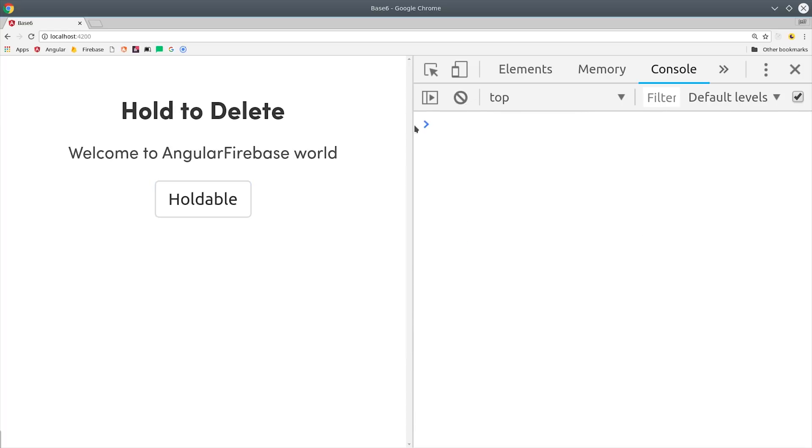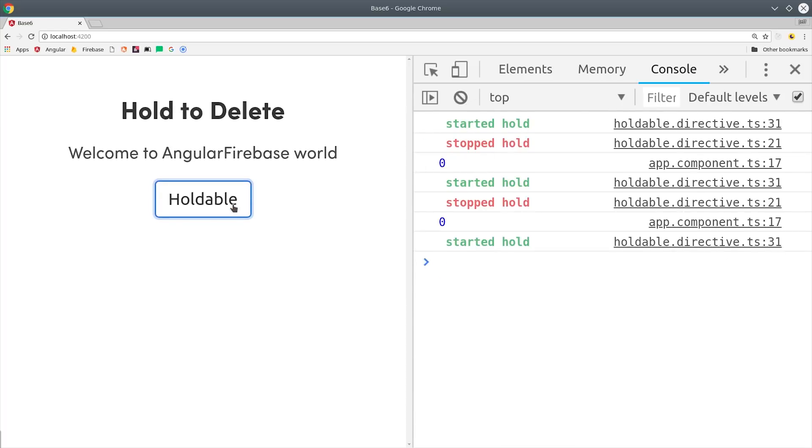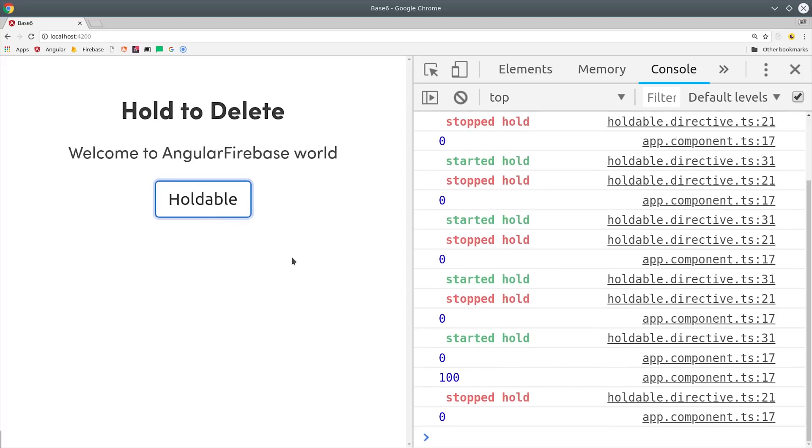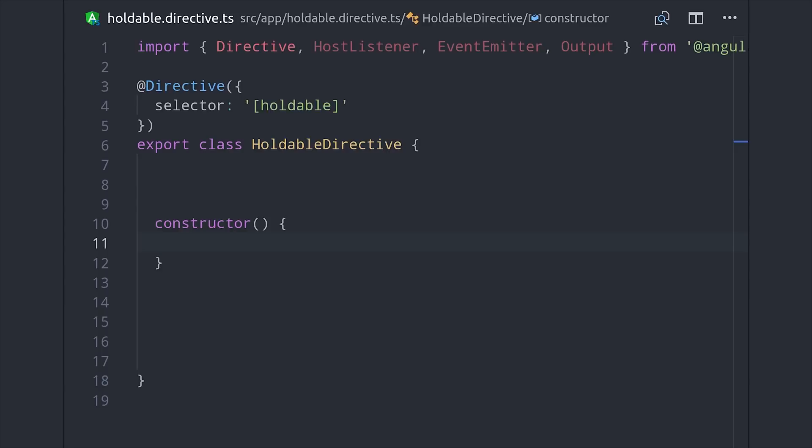I'm just in a regular Angular app and I have AngularFire installed just so we have something meaningful to delete in an actual database, but this lesson is primarily focused on RxJS and Angular. The first thing we'll do is generate our directive by running ng generate directive holdable from the command line.